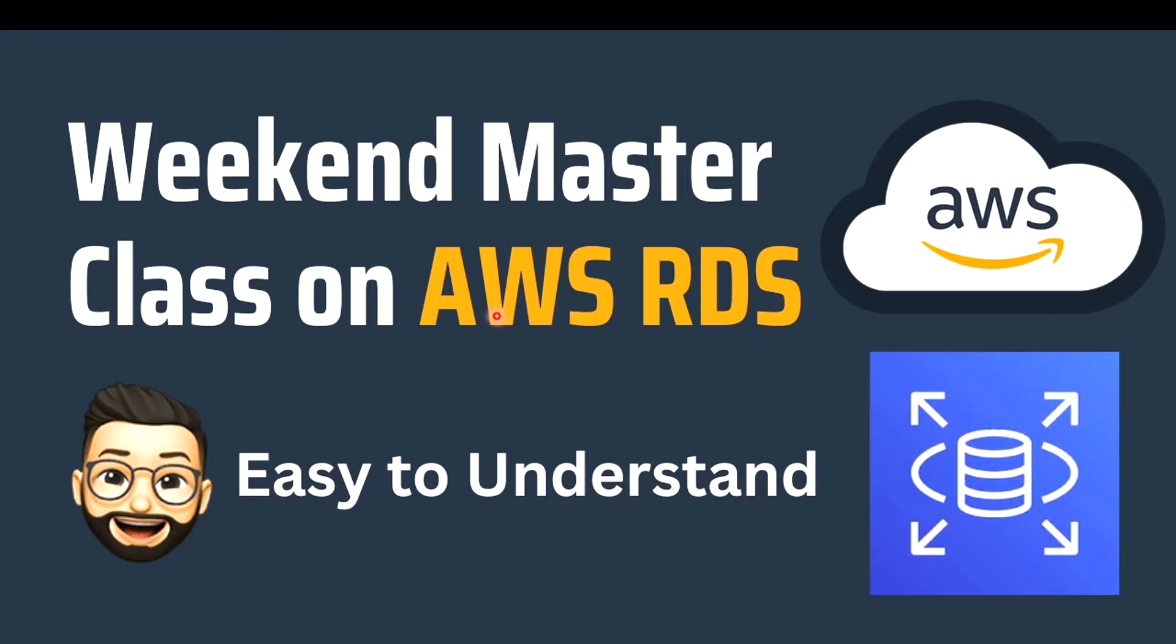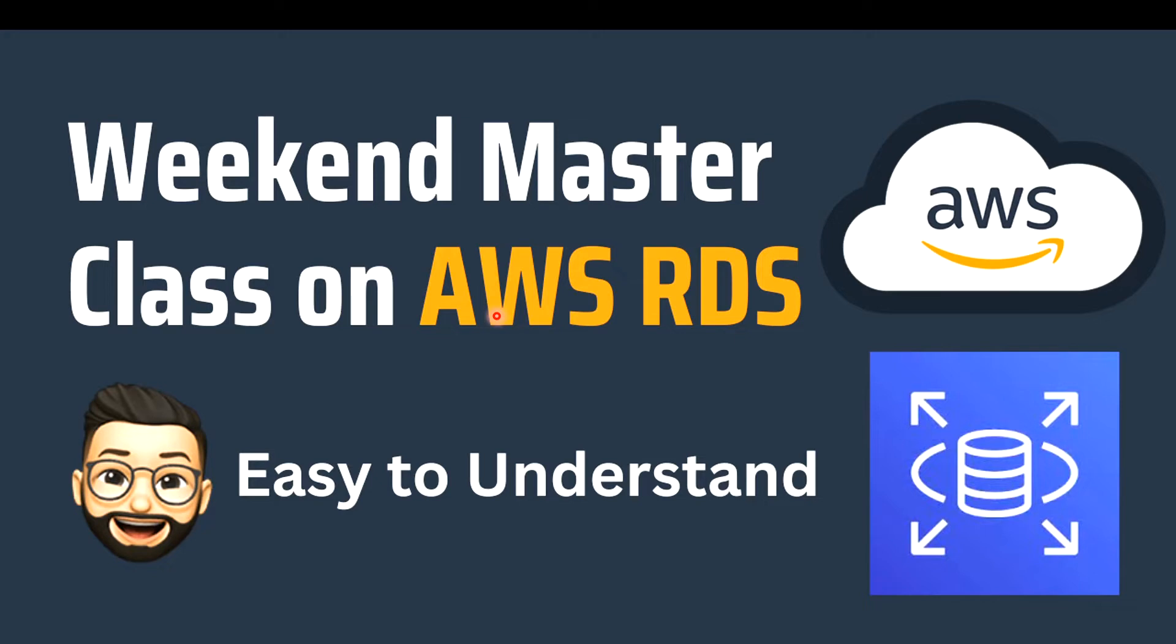The topic for this weekend would be RDS, the Amazon Relational Database Service. This is pretty important as we are going serverless so we can expect more and more customers using RDS. I'm going to break down RDS this weekend along with you folks.